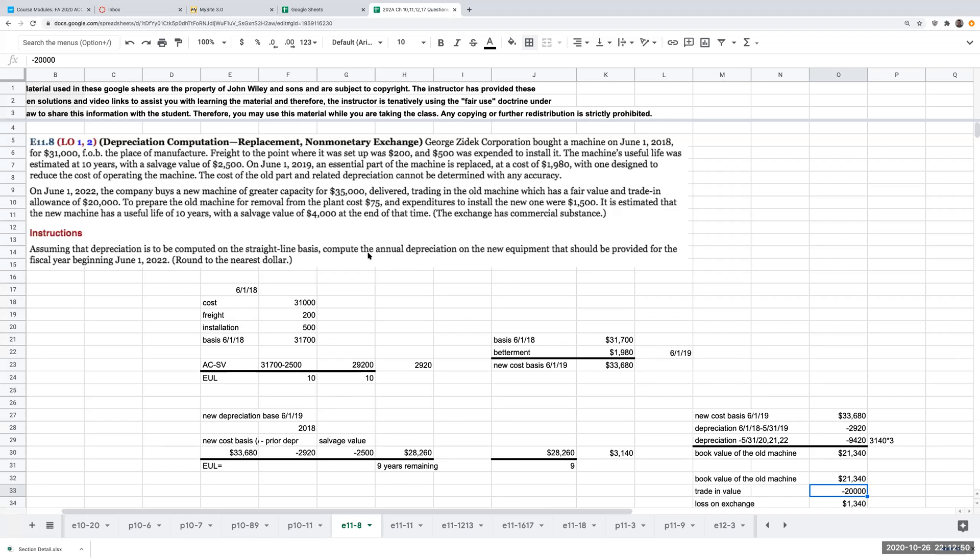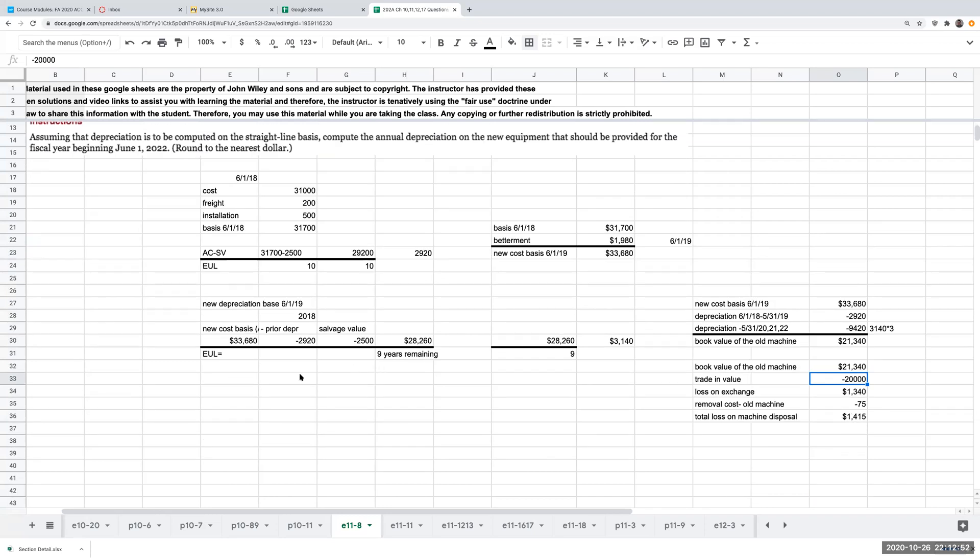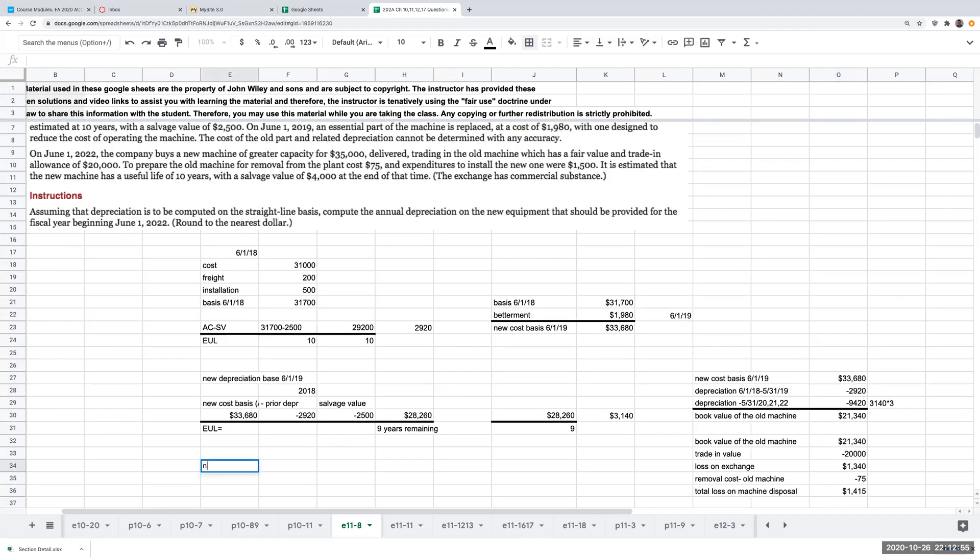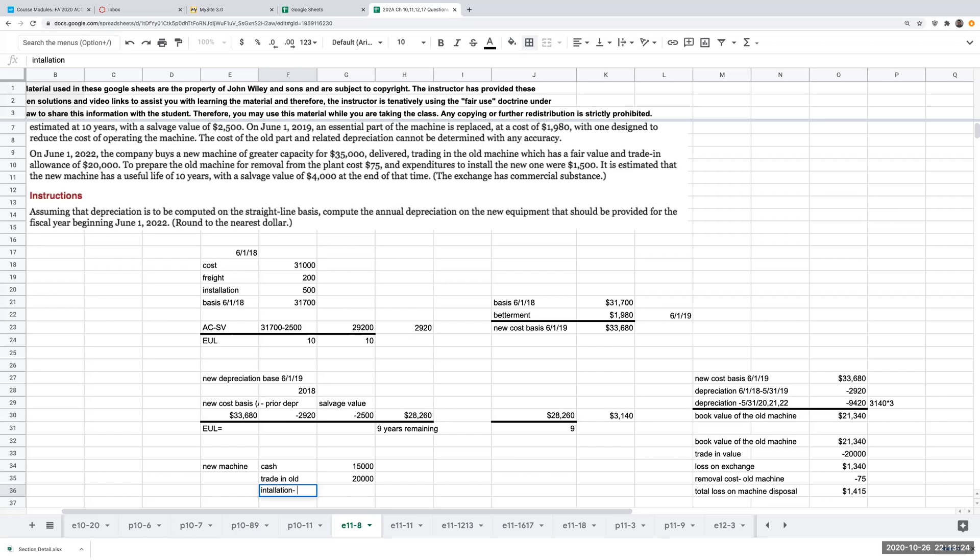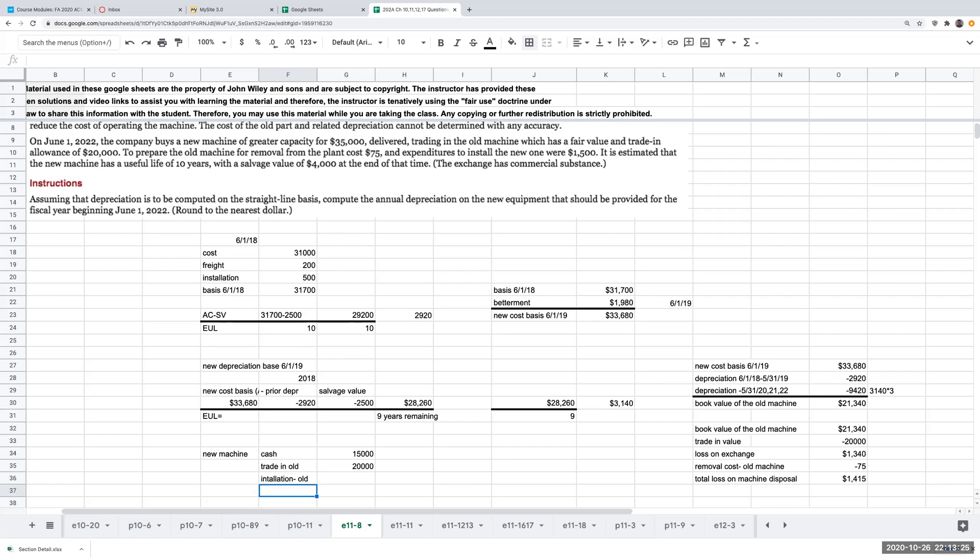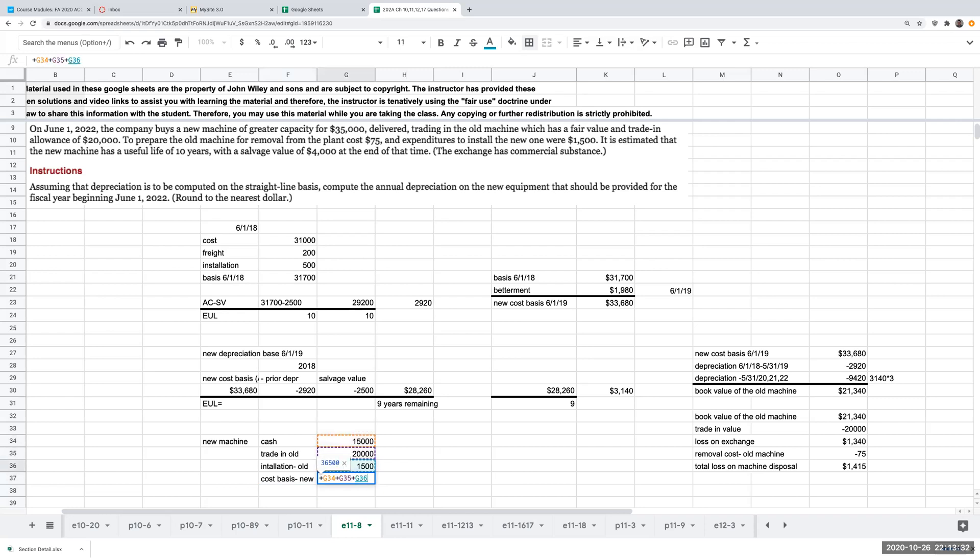So now in terms of the new machine, what is the value of the new machine? I'm buying a new machine for $35,000, trading in the old machine, which has a fair value and trade in allowance of $20,000. So what this means, I'm paying cash of $15,000. And my trade in for the old machine is going to be $20,000. And then I have installation on the new machine of $1,500. So my cost basis of the new machine is going to be $36,500.